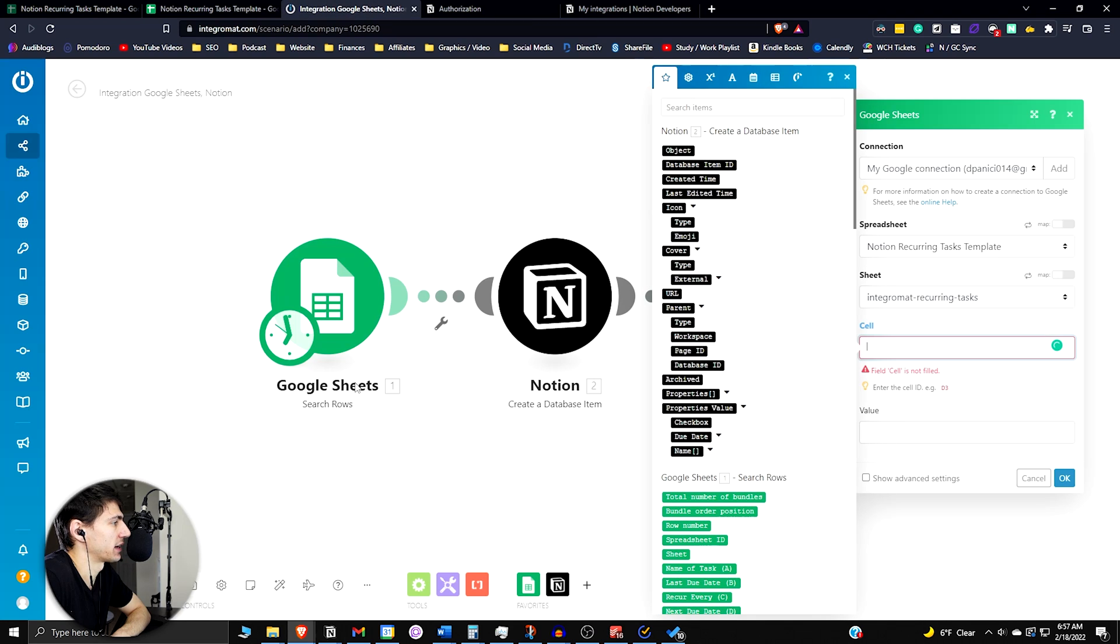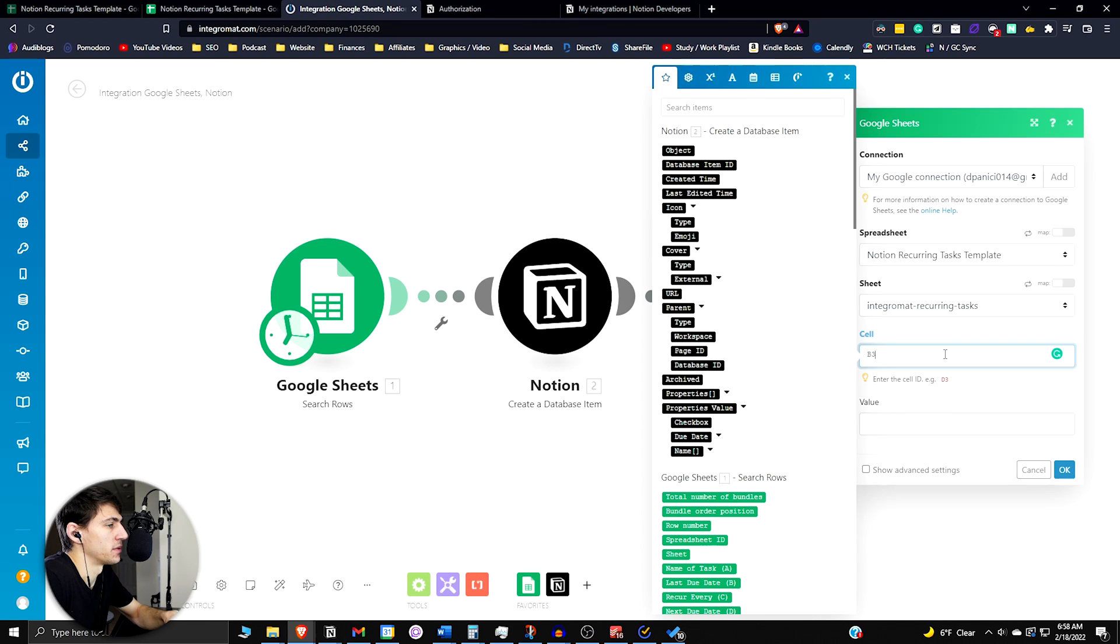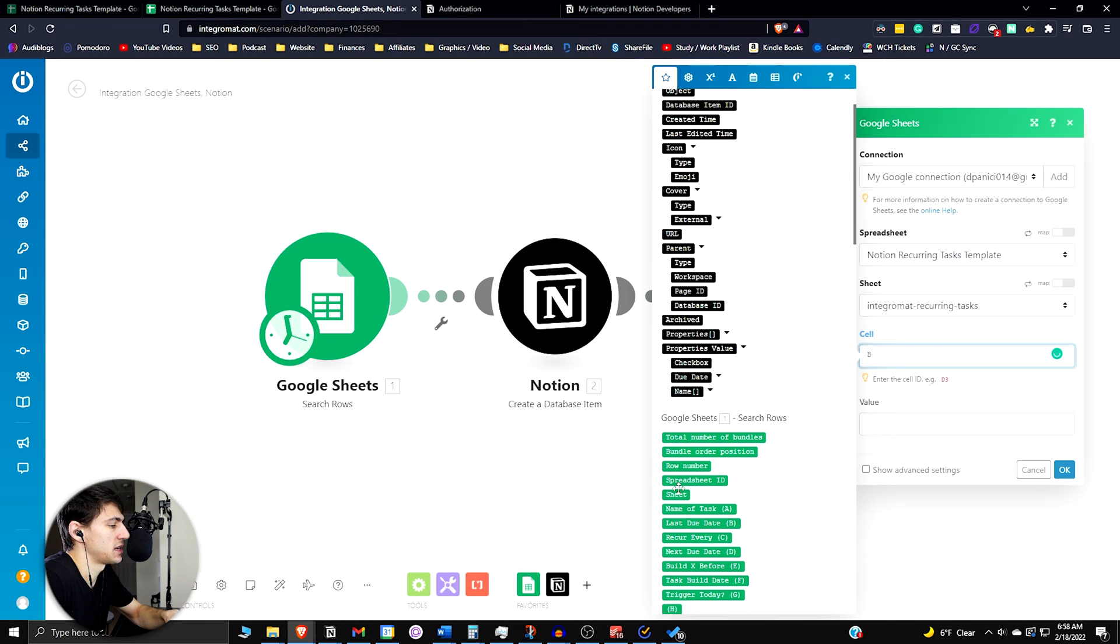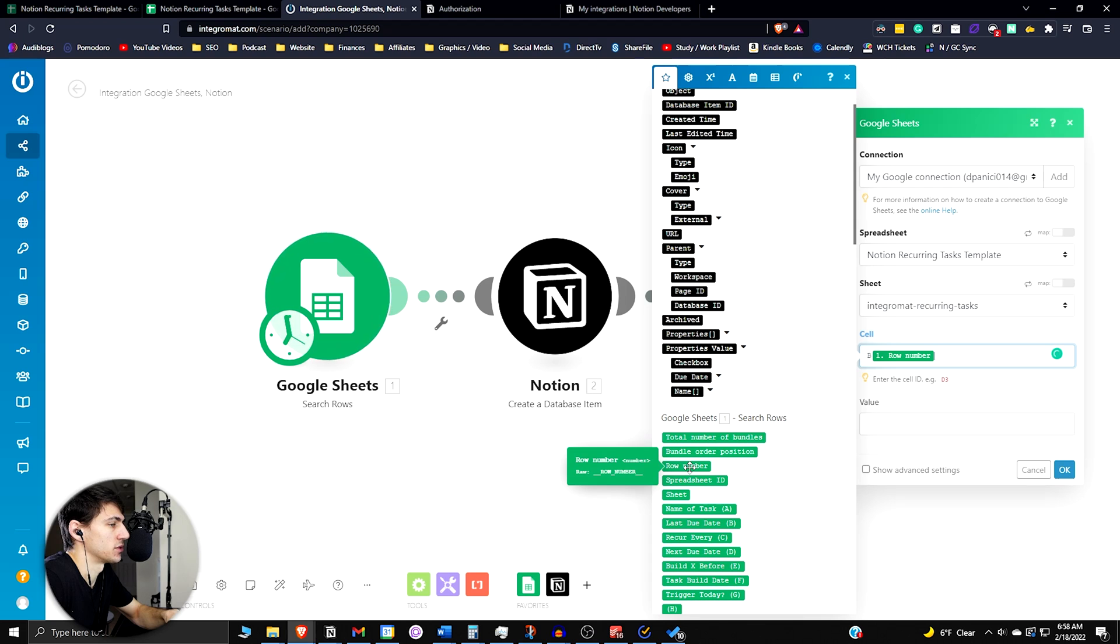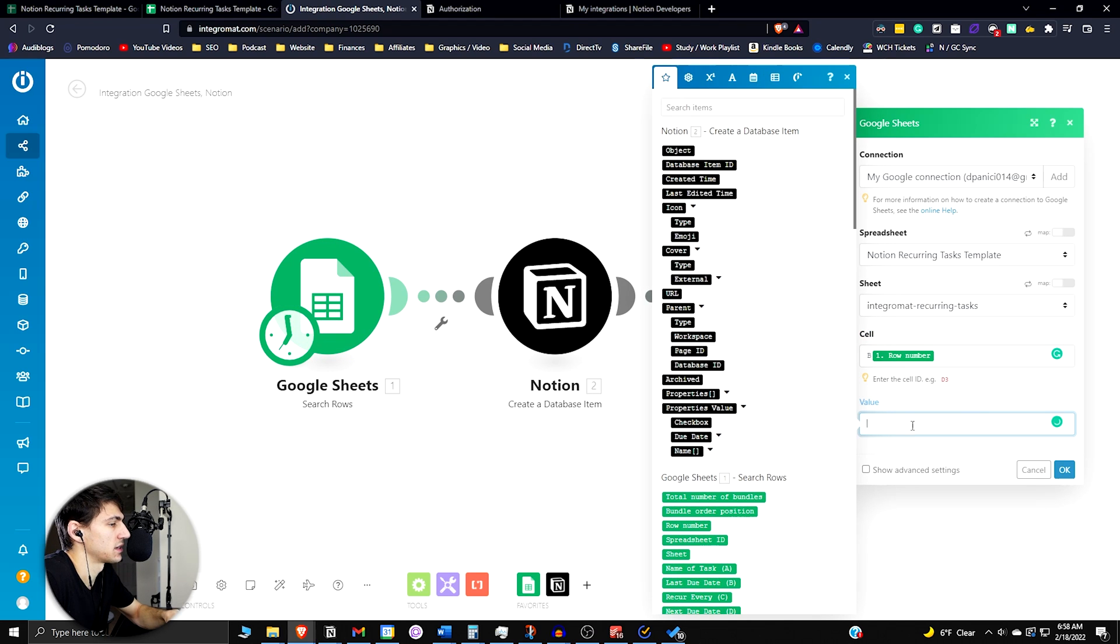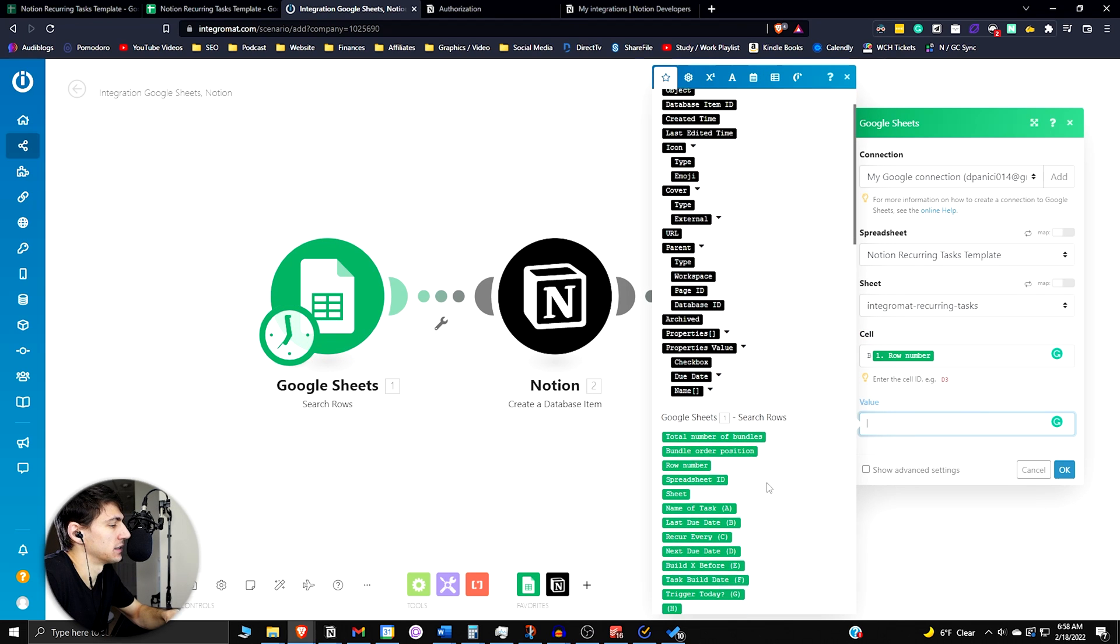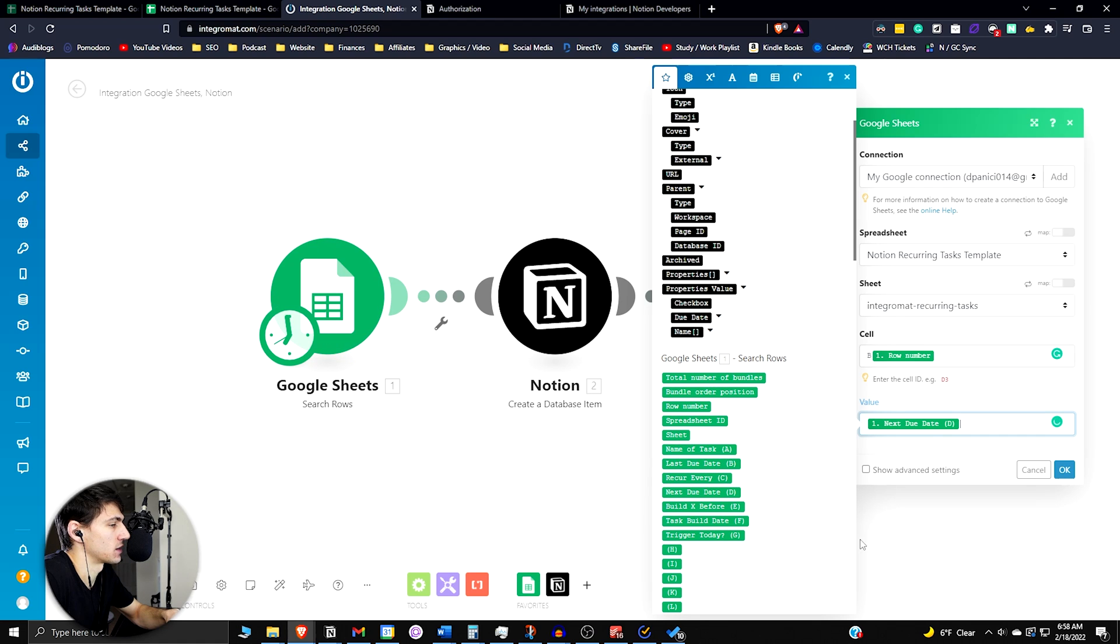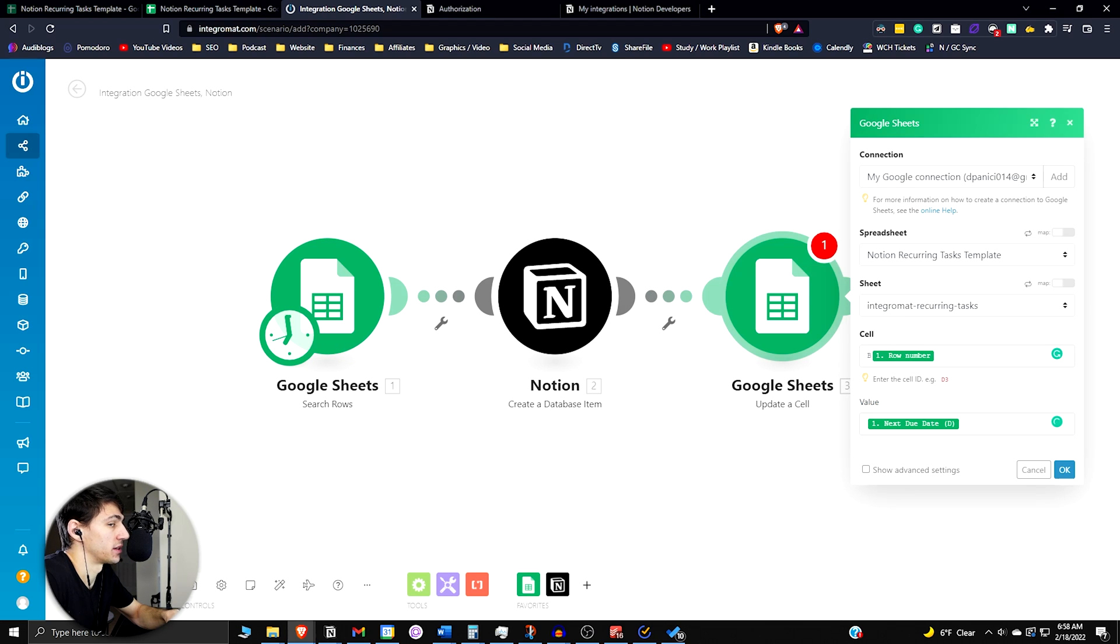We'd go back into Integromat, but we're going to keep it as just B. Then we want the row number of the very first module. So that being this module, then we're going to select column D here for next due date, because it's going to update D3 by doing this.